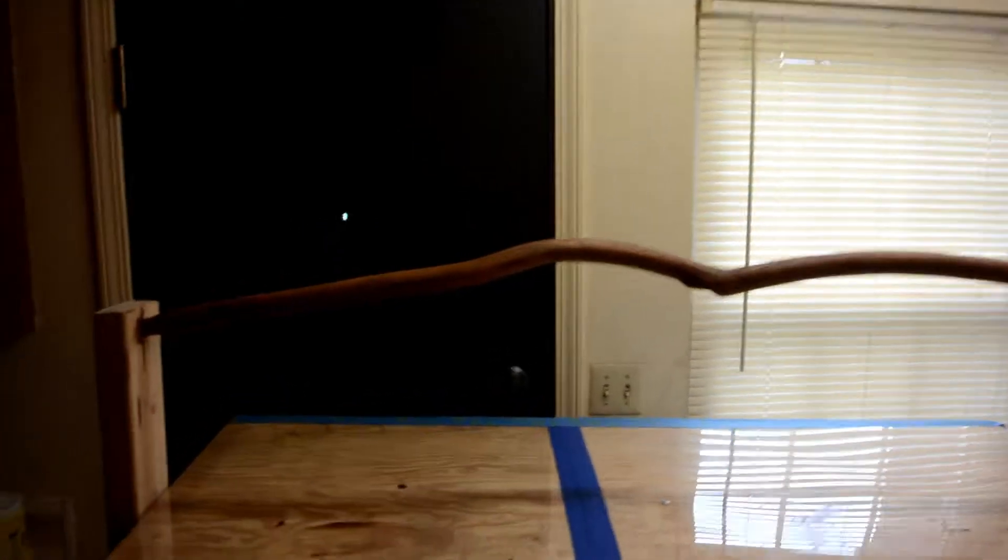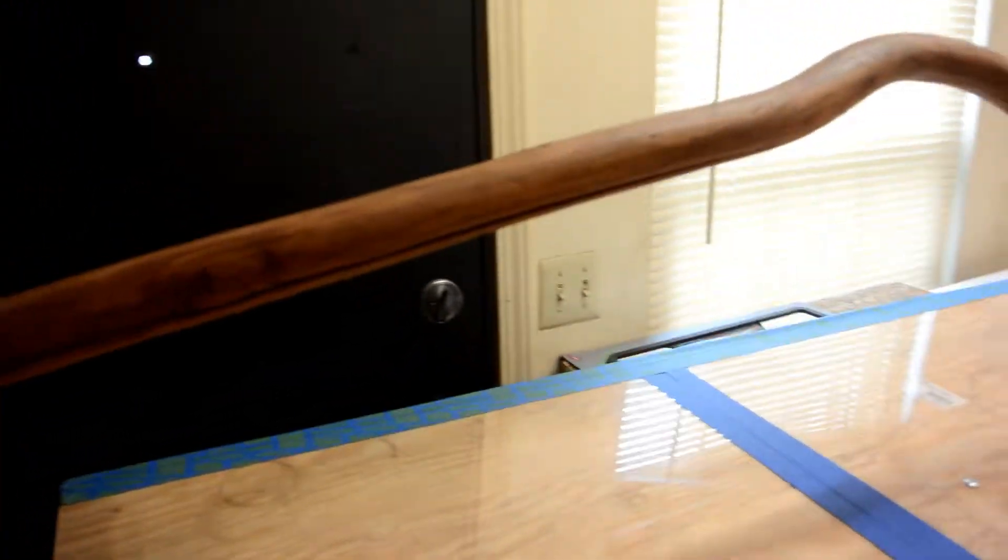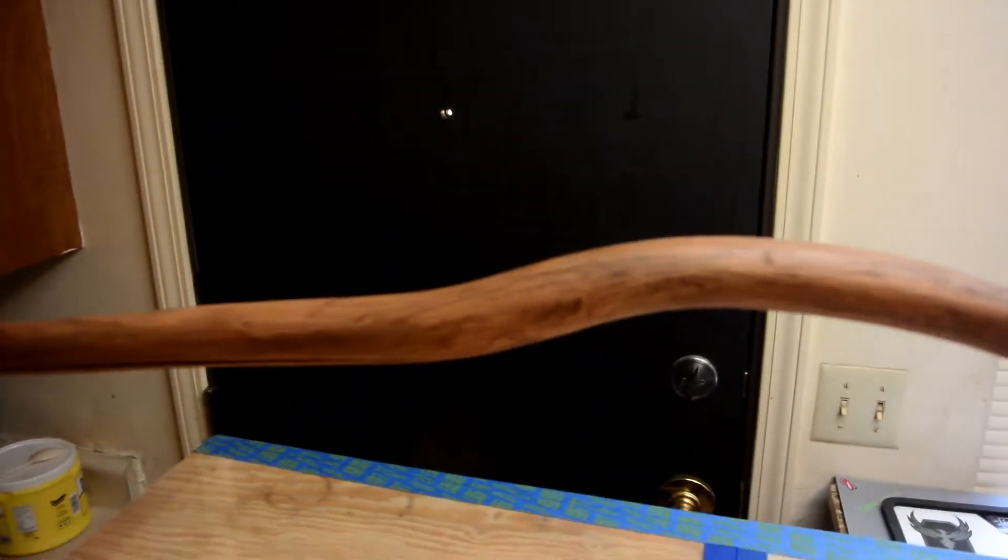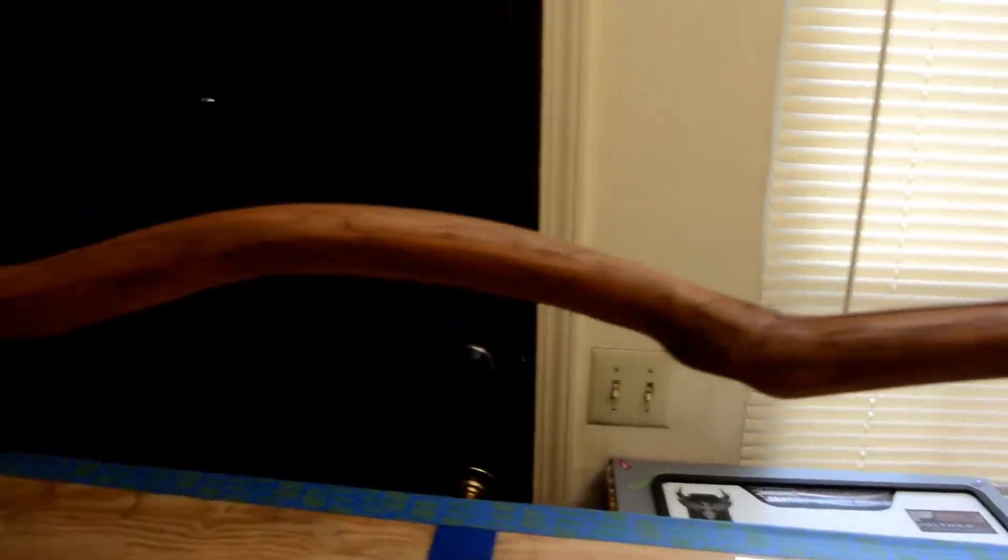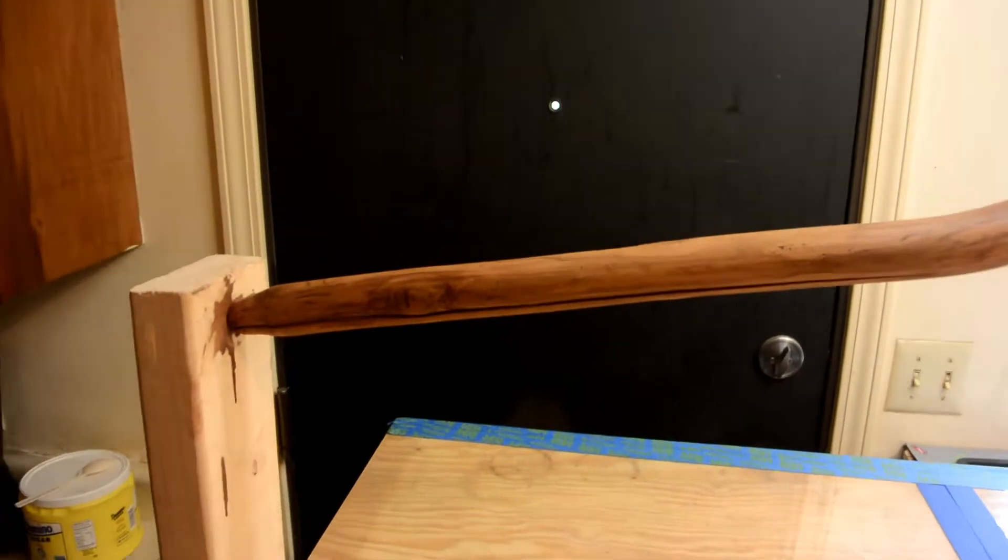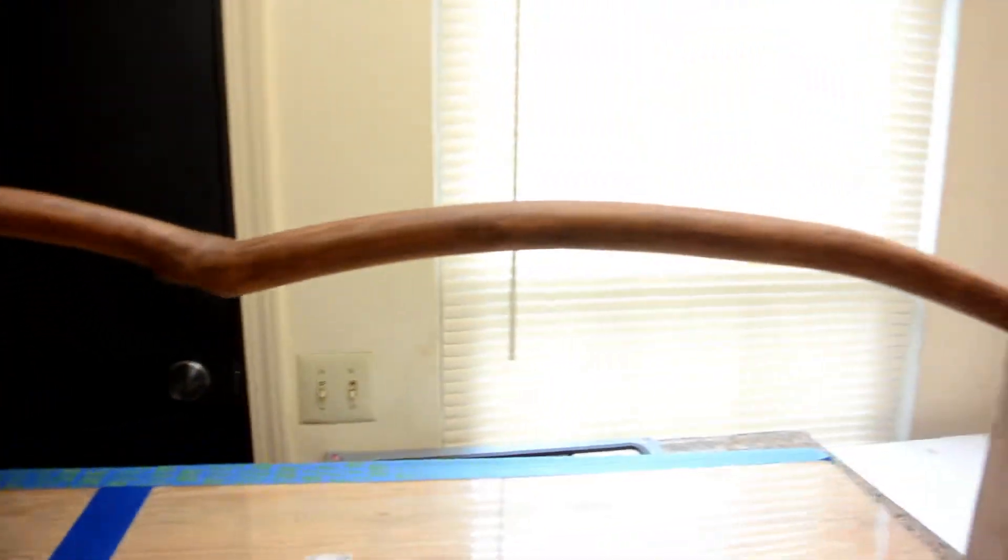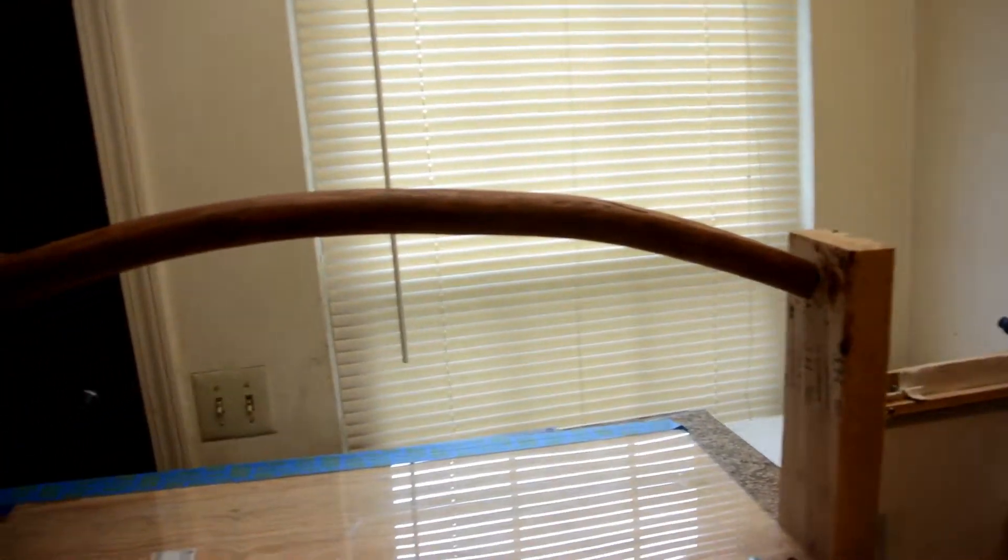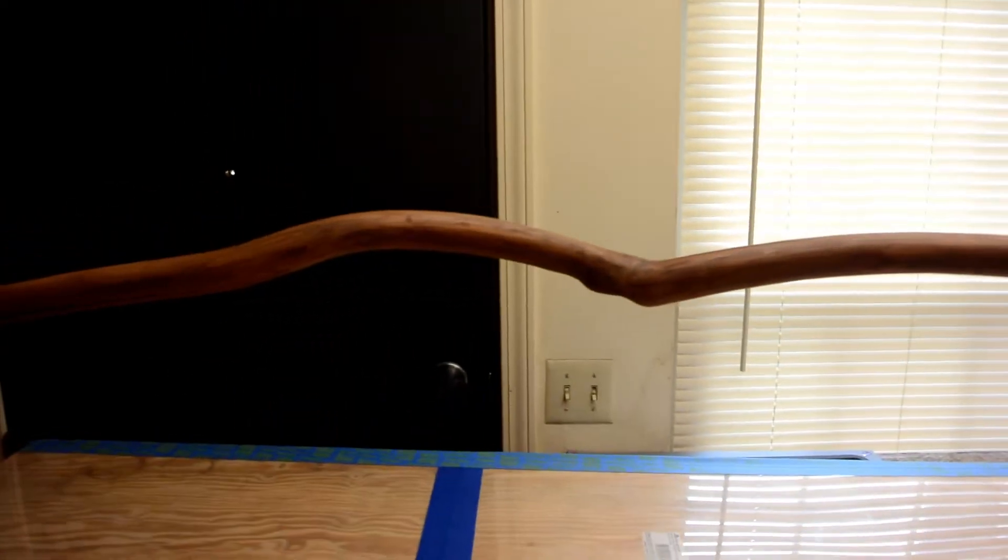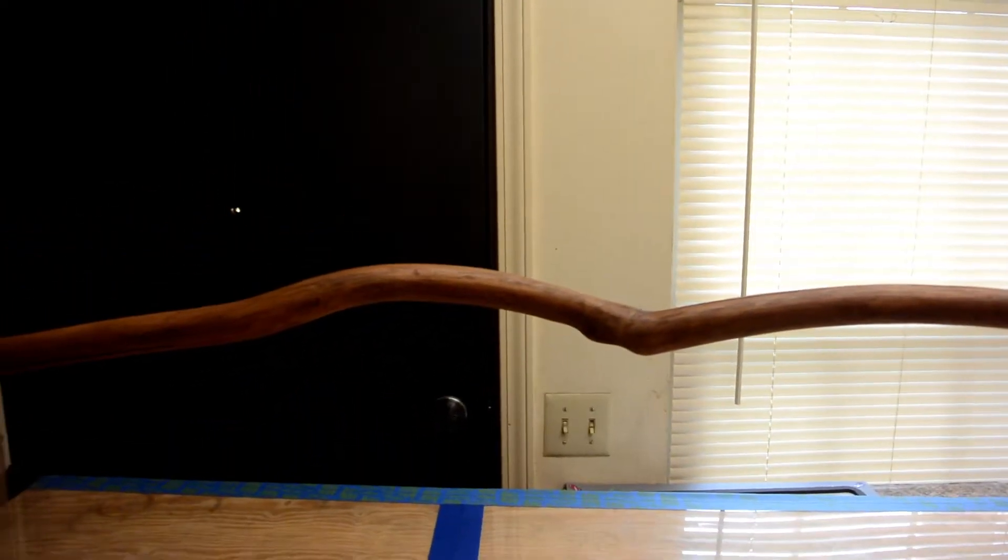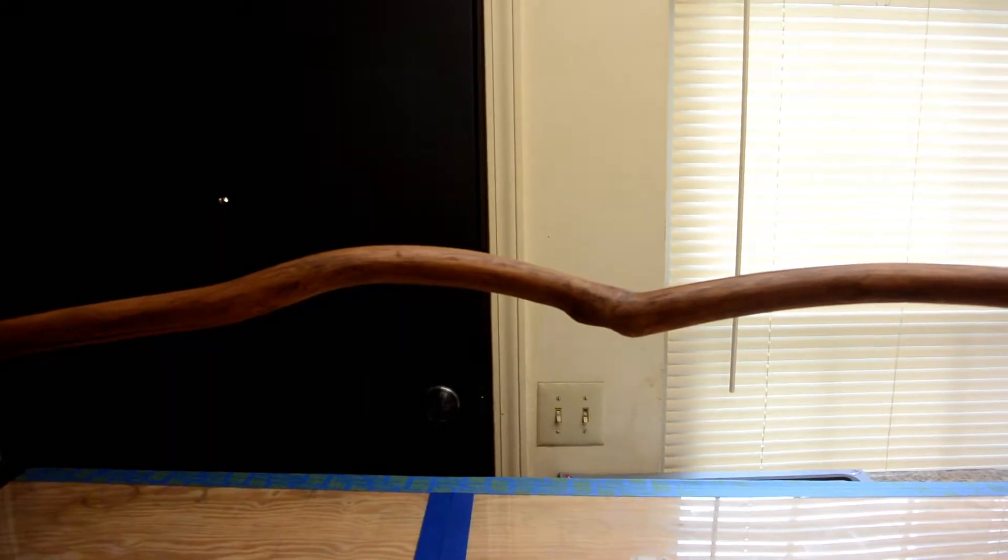Okay, next little part. I went ahead and stained it a little bit. I don't know how well it's going to show up in the camera, but it's got more of a cherry color to it now, so I just thought I'd show a little bit more progress. It's now been a week since I started this, but some things just take more time than others.